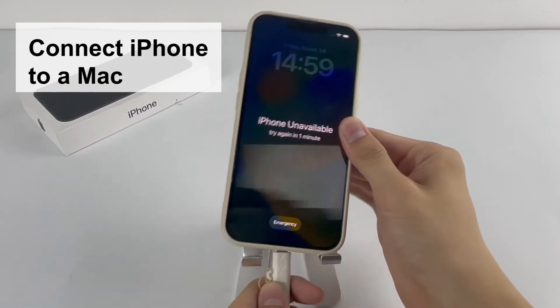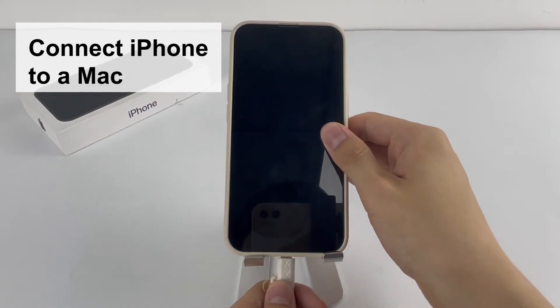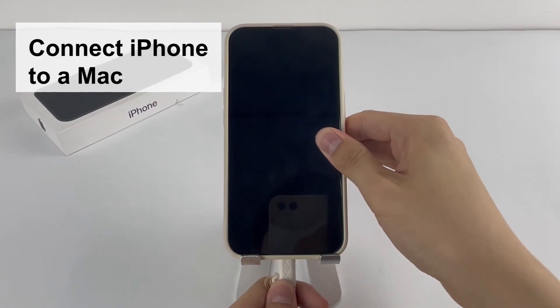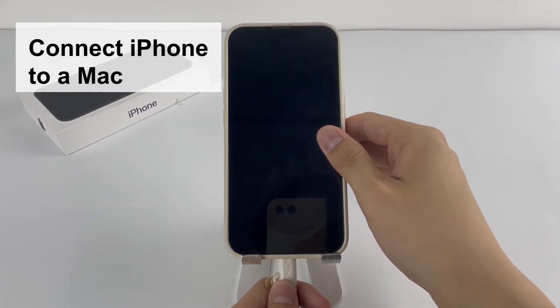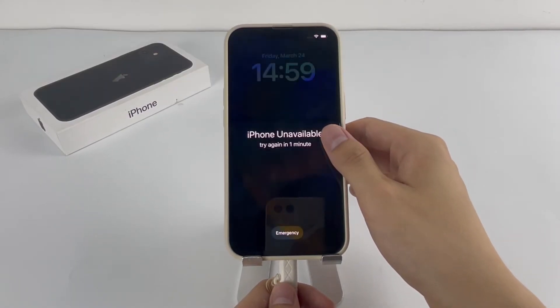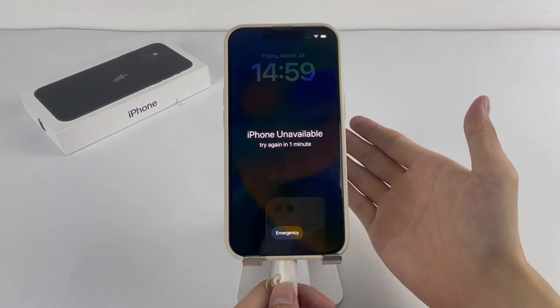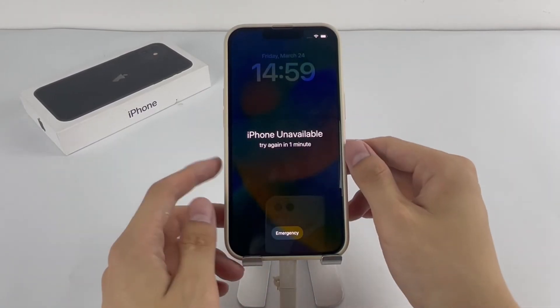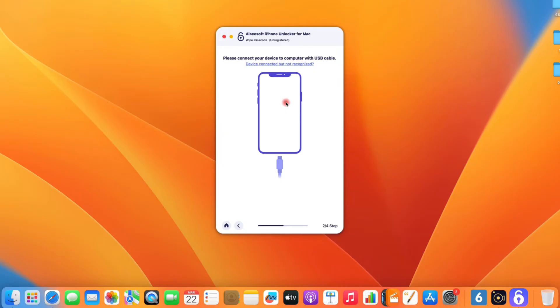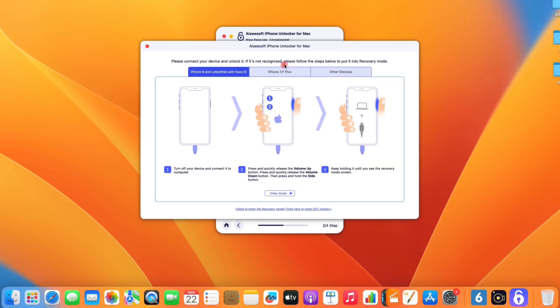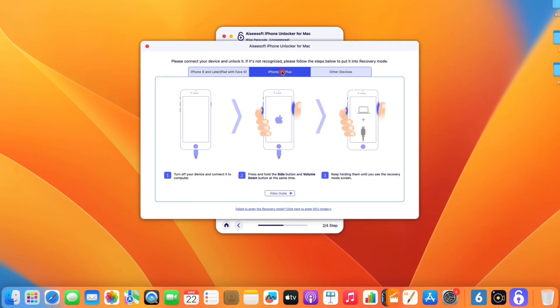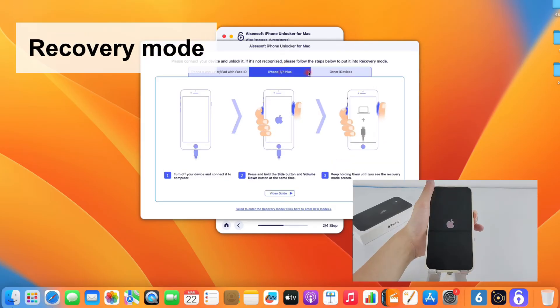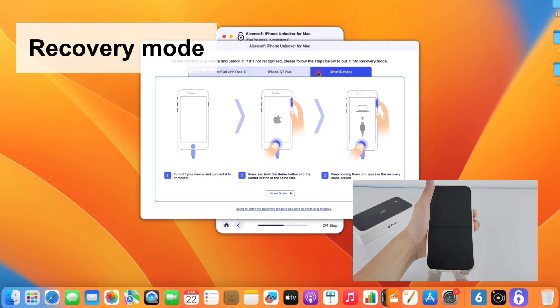Then connect your locked iPhone to a Mac using the supplied USB cable. Wait a few seconds for detection. If the software doesn't detect your handset, click the link, Device Connected But Not Recognized, which will guide you to put your iPhone into recovery mode.